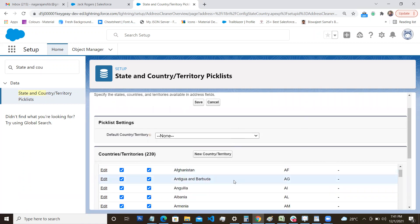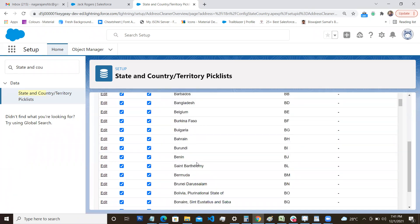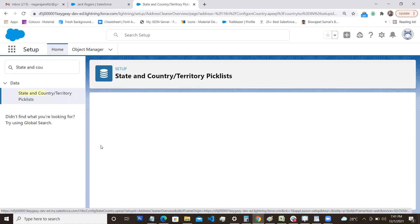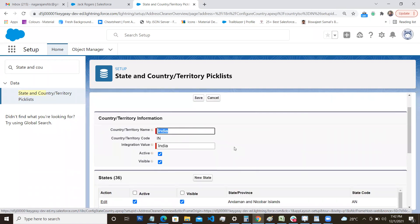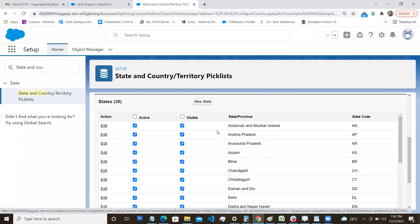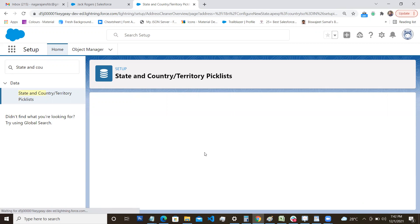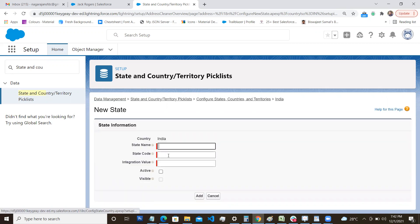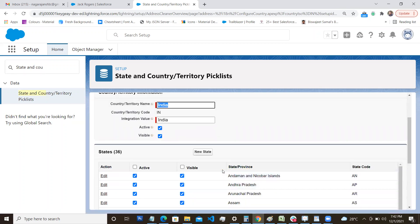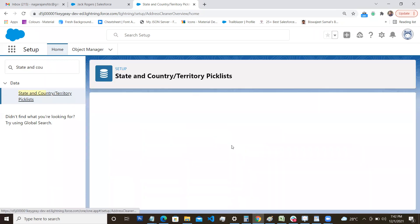If you want to edit any existing country, you can do that too. For example, going into India, you can see the country or territory information as well as the associated states. Salesforce provides a predefined set of states. If a new state is introduced, you can add it by clicking 'New State,' which lets you enter the state name, state code, and integration value.